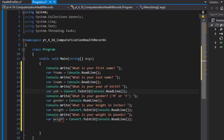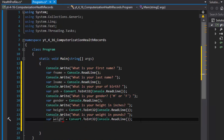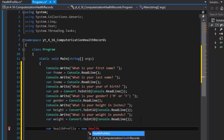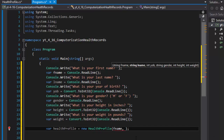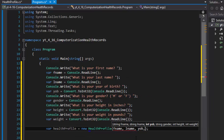Those are all the pieces of information we're passing to our constructor: first name, last name, year of birth, gender, height, and weight. Now we can create our object. We declare healthProfile and set it to new HealthProfile. You can see in IntelliSense that it's asking for all the arguments, so we pass firstName, lastName, yearOfBirth, gender, height, and weight.